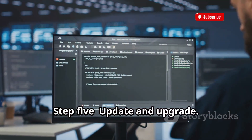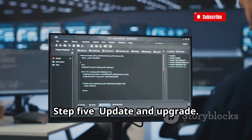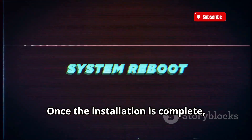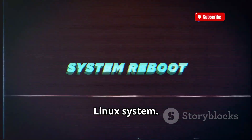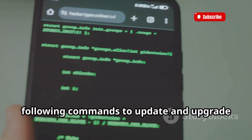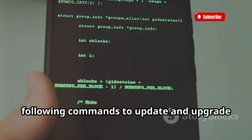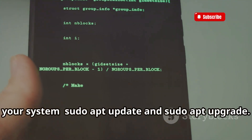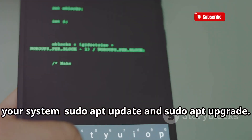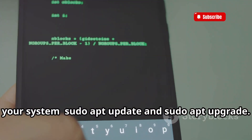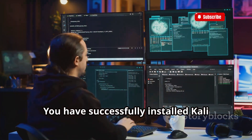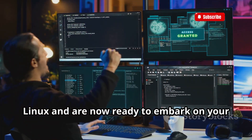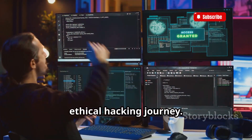Step 5: Update and upgrade. Once the installation is complete, reboot into your freshly installed Kali Linux system. Open a terminal window and run the following commands to update and upgrade your system: sudo apt update and sudo apt upgrade. Congratulations — you have successfully installed Kali Linux and are now ready to embark on your ethical hacking journey.